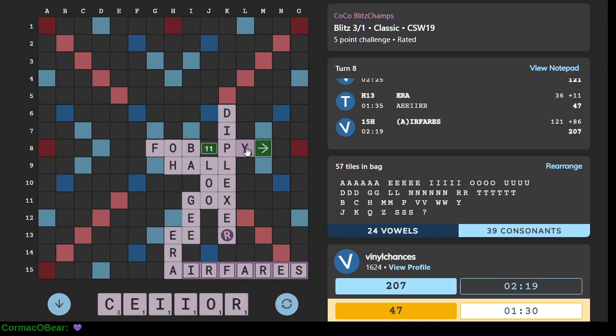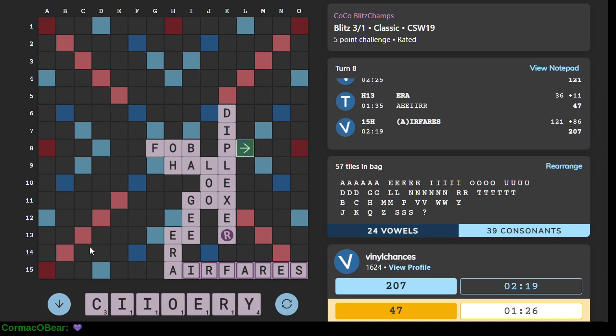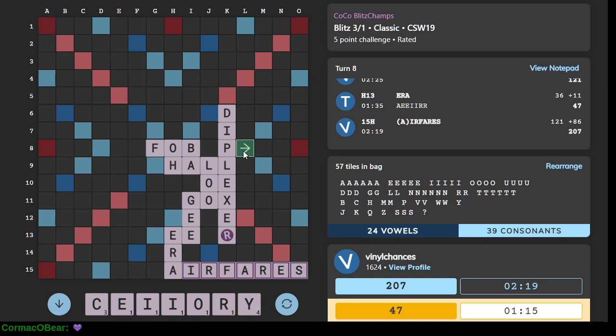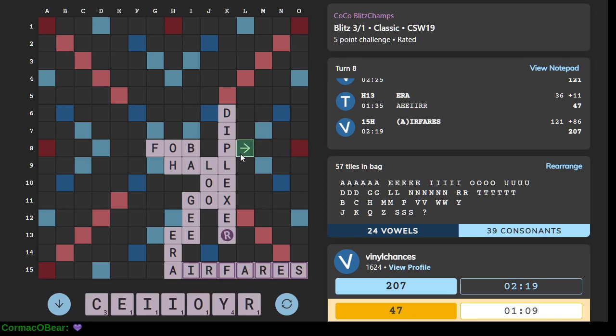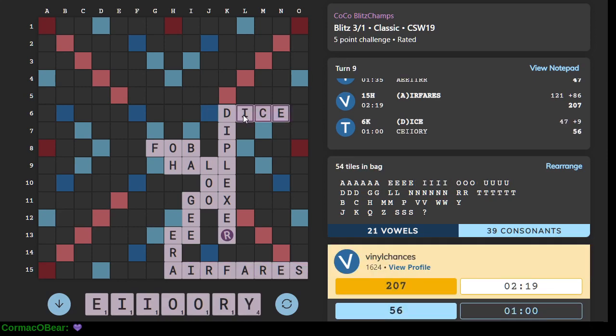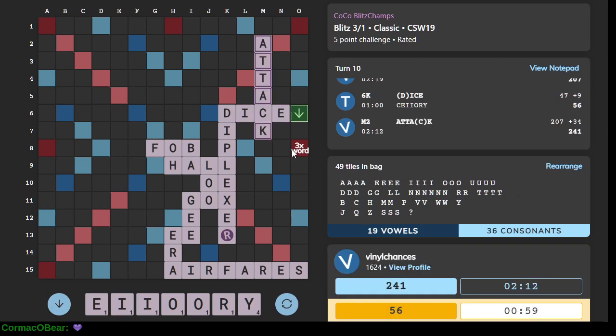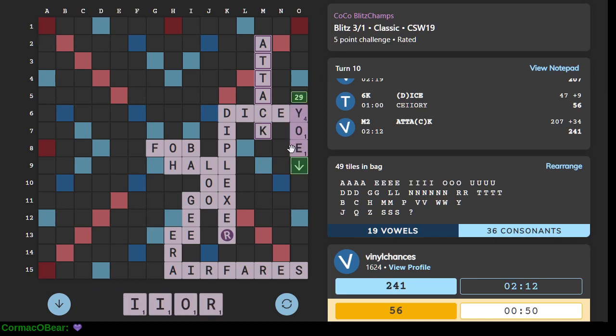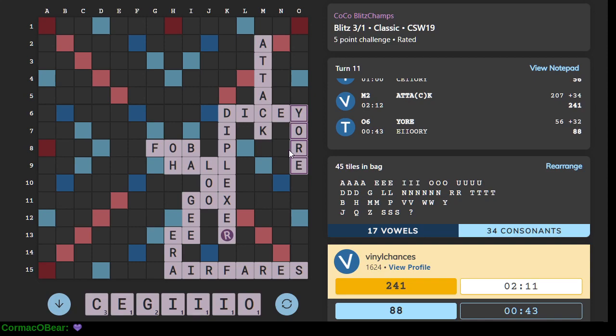Oh pyre ends in pyrex but I don't have that. This is embarrassing. Okay we've got the y so we have we can play dicey. Alright, if I knew a y word here. I think this is valid. I'm not seeing anything else. I'll play your.